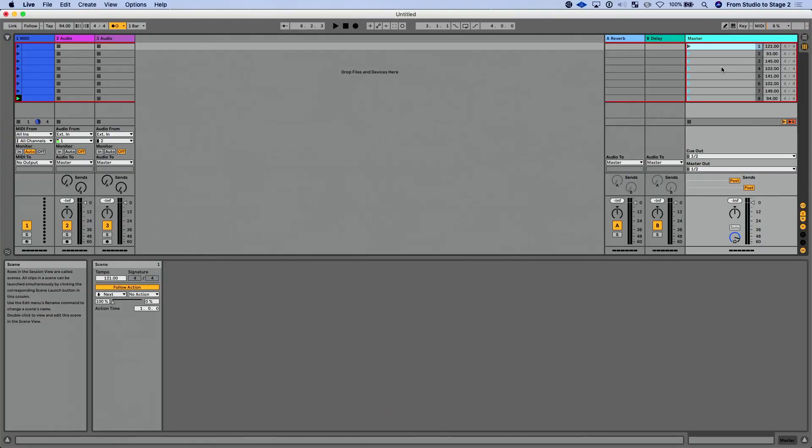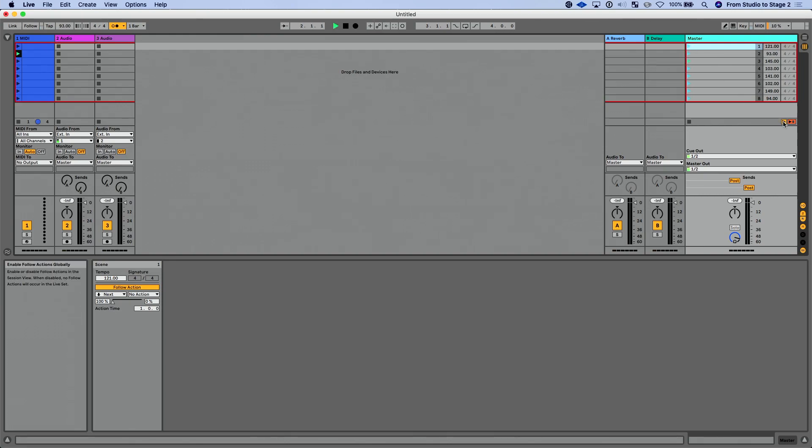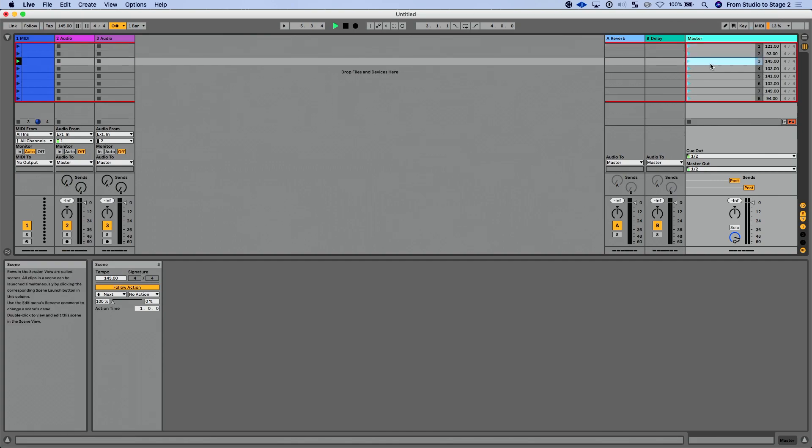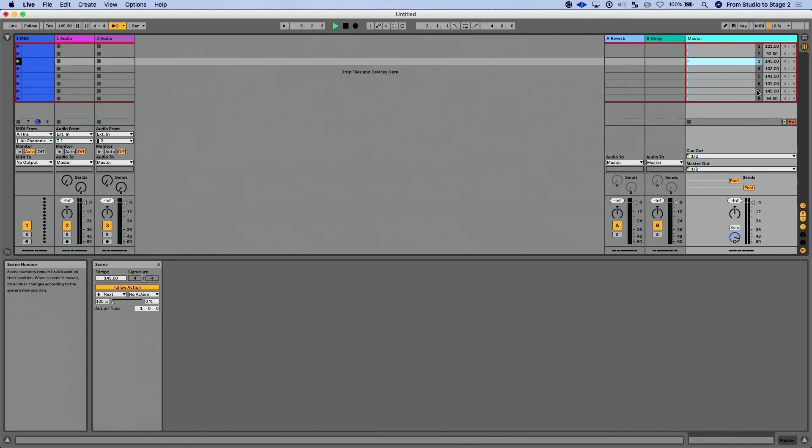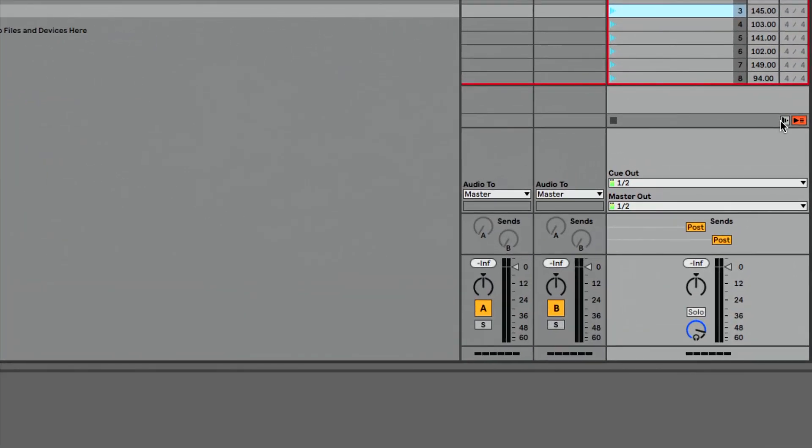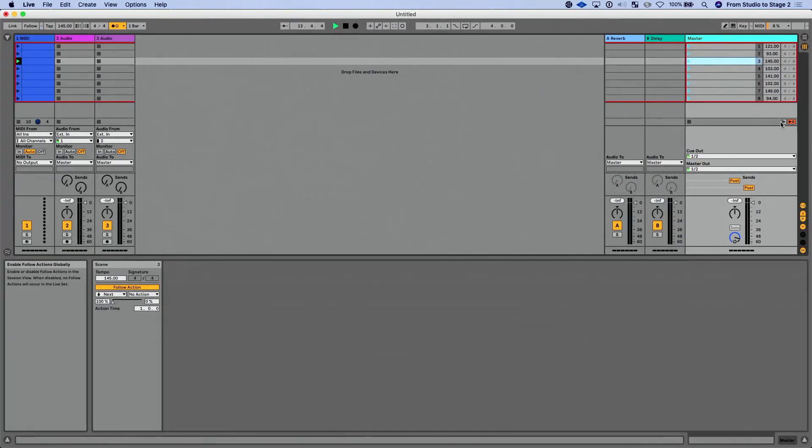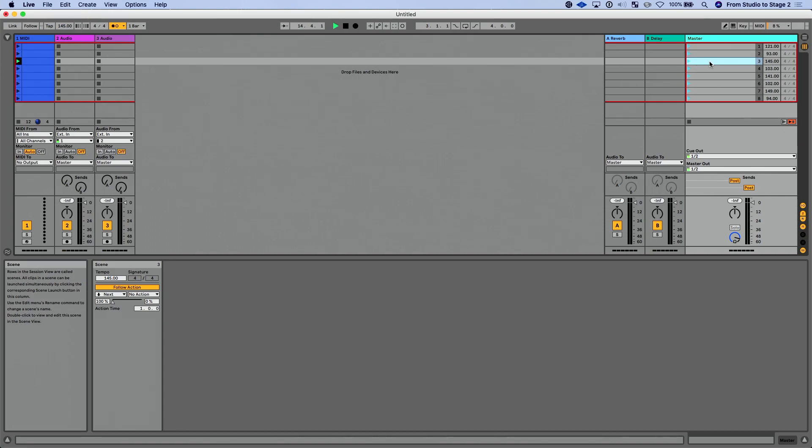So let's take you back over to Ableton live. I'm going to launch this scene. Let it play for measure. Then I'm going to press this button right here, which means disable follow actions globally. So now I am stuck or maybe that's not the best word, but I'm now just on this scene right here. And by me disabling this follow actions globally button, that basically means that I've taken away the ability to go to the next scene.